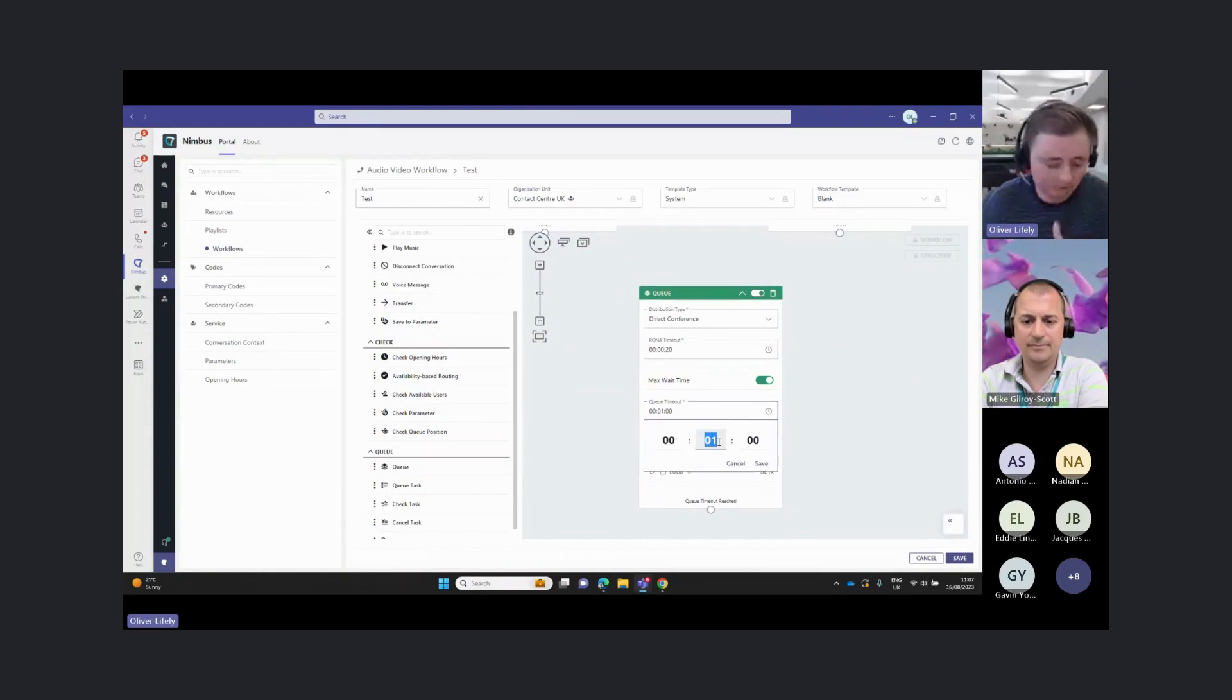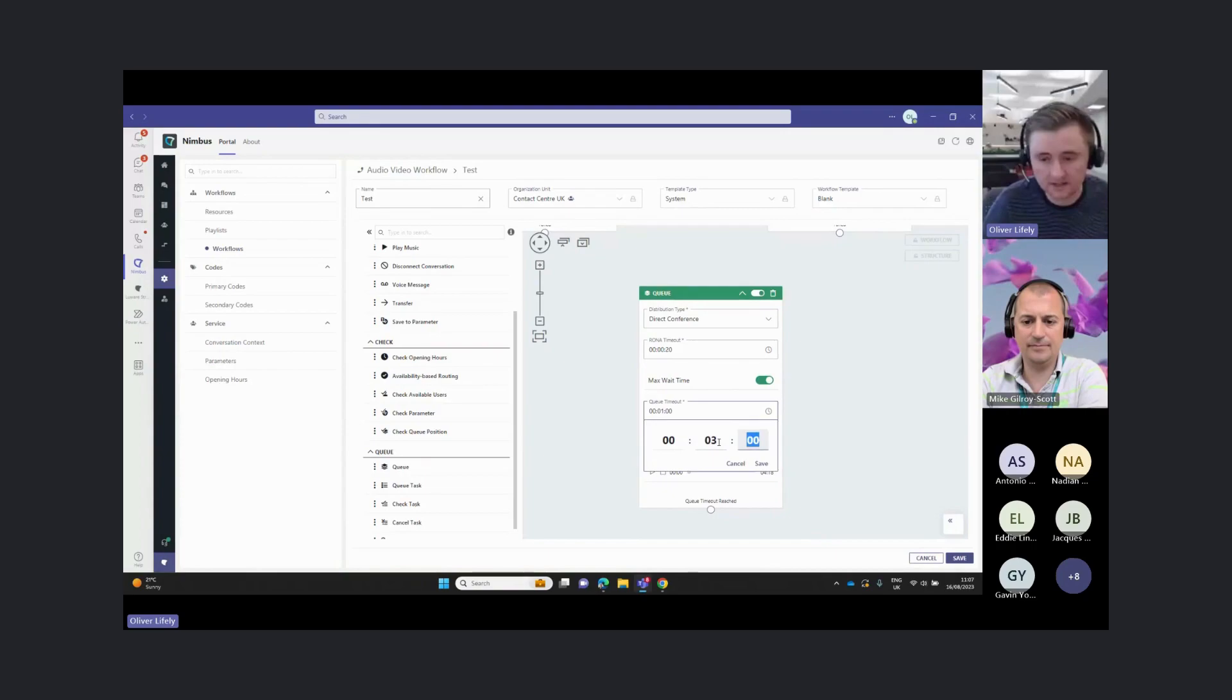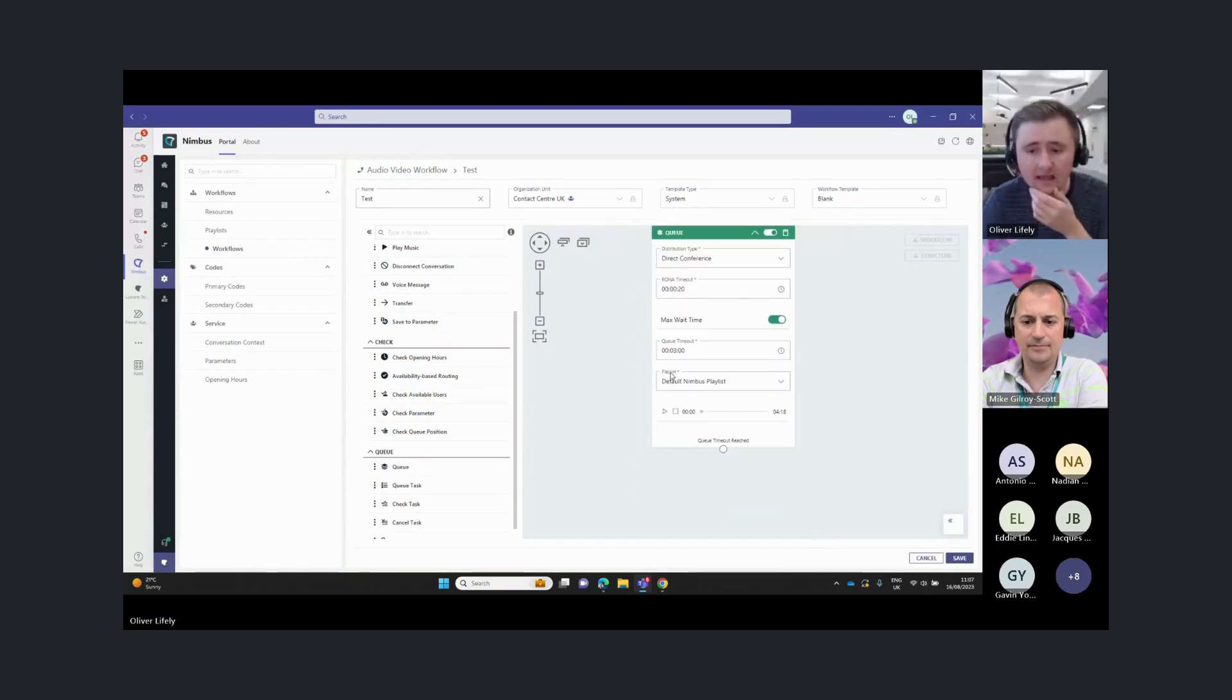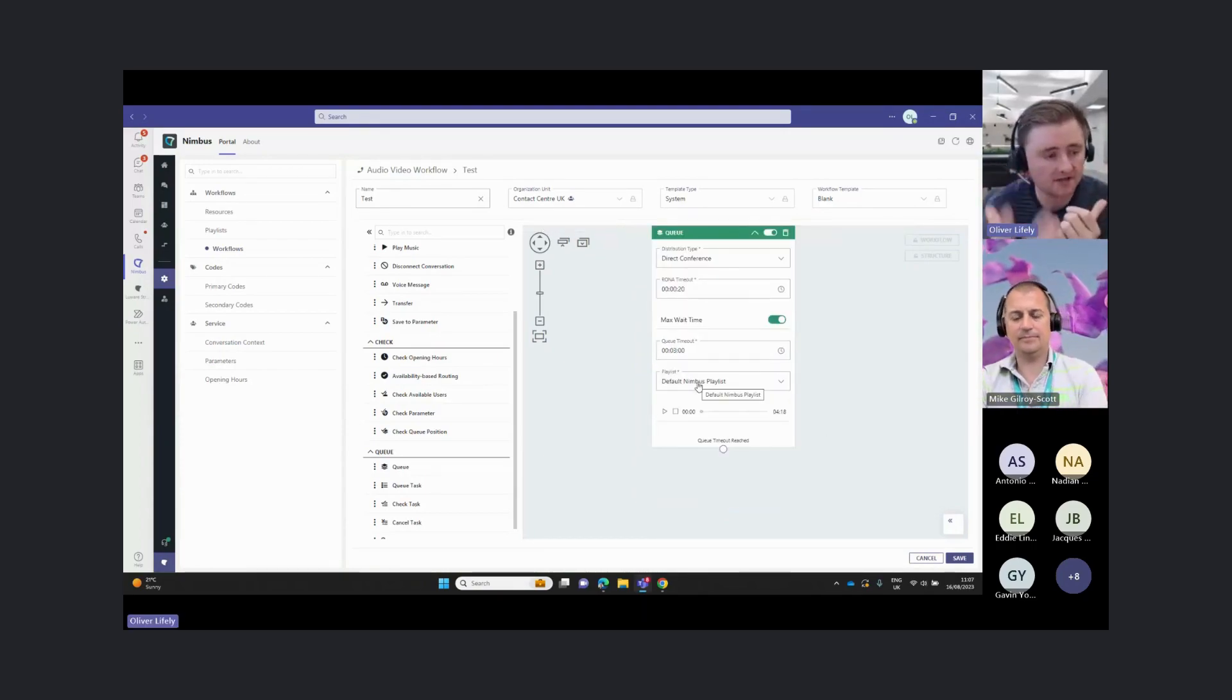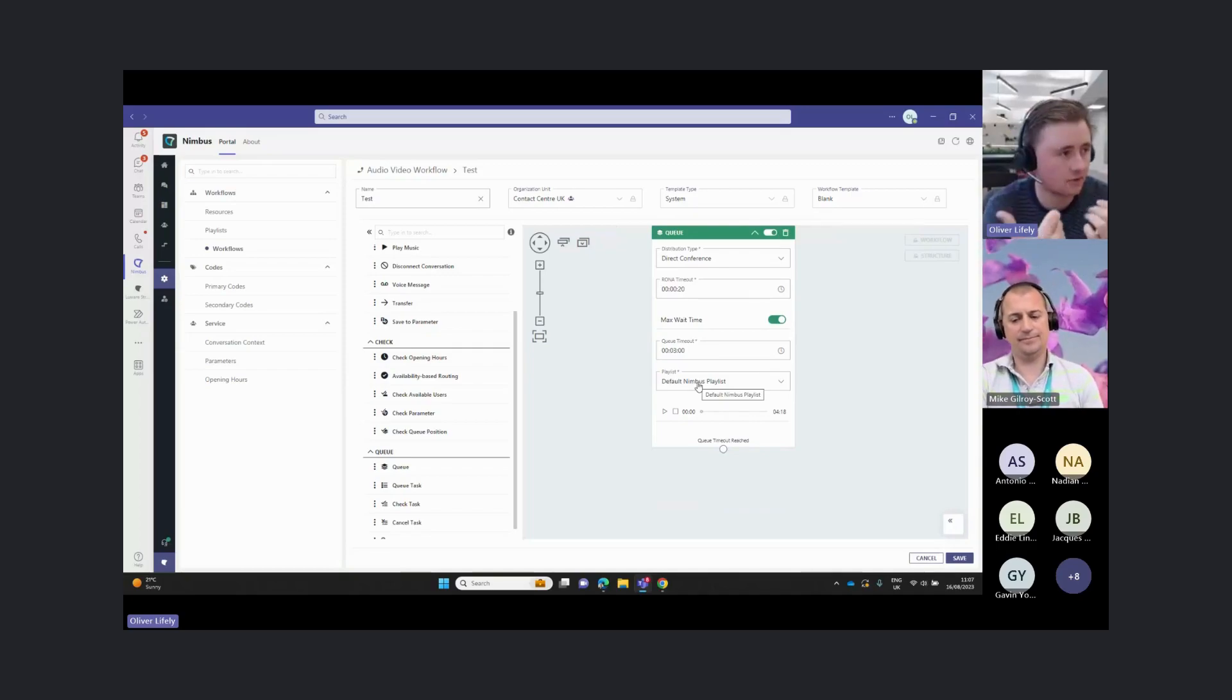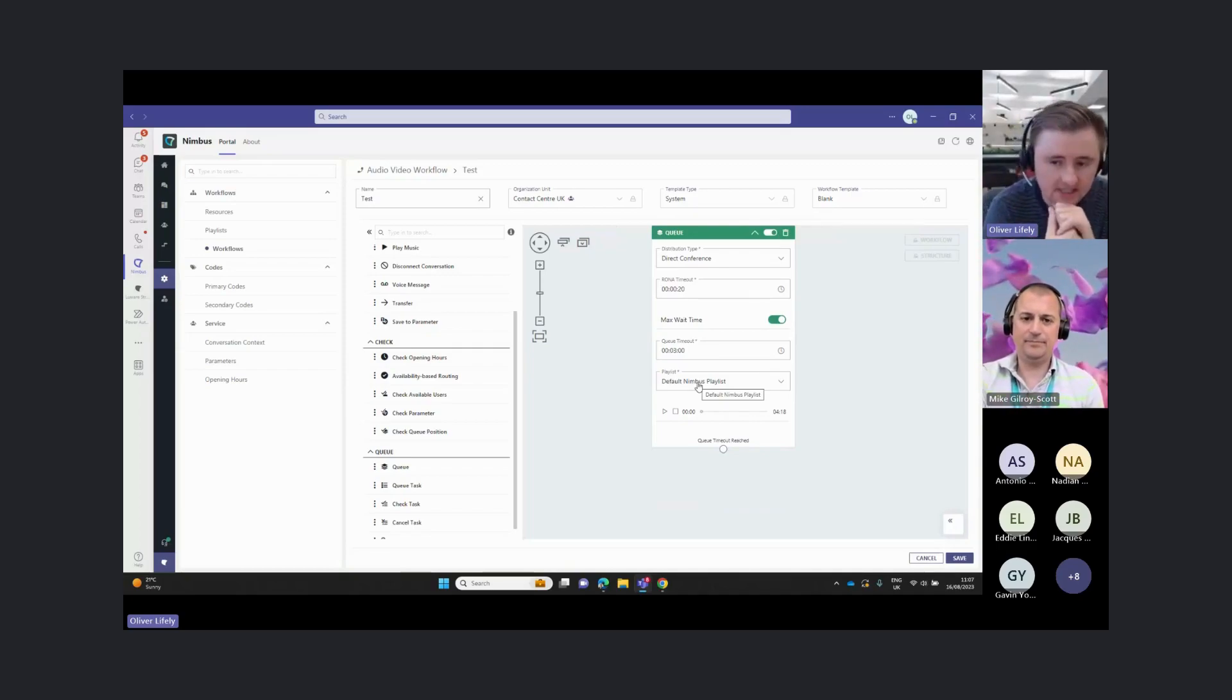I might say, okay, after three minutes, I'm going to time that out. The playlist will allow us to decide what that person listens to while they're waiting to have their call answered.